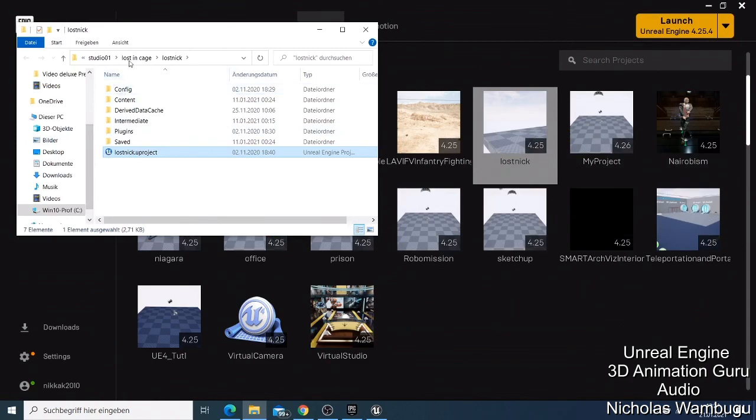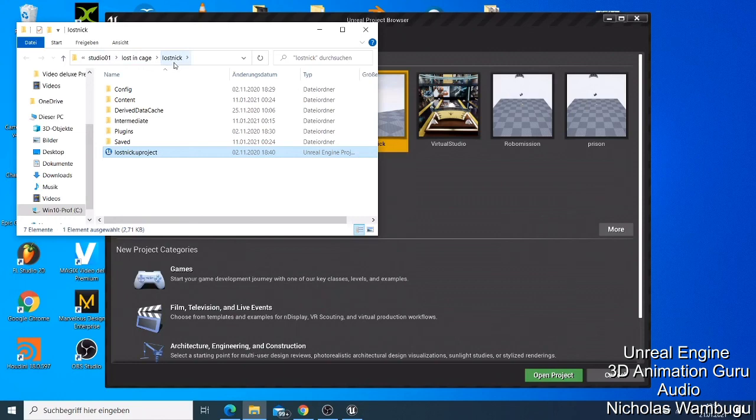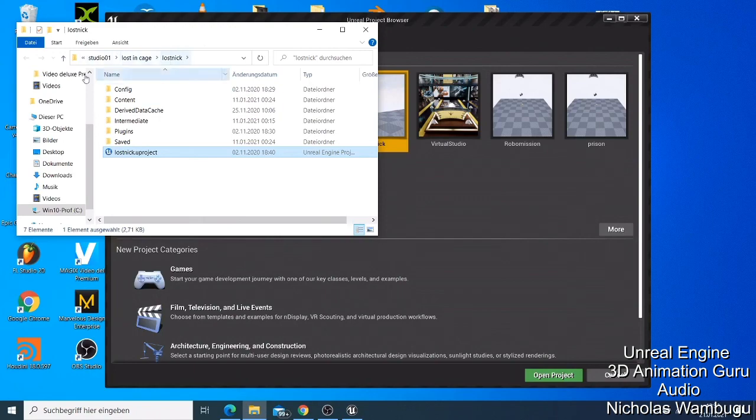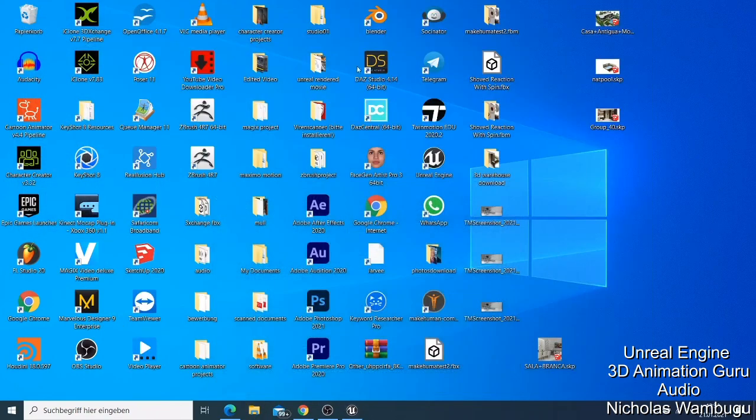You have Lost In Cage Lost Nick, that's the project name, but the folder we have some of these things is in the Lost In Cage, so that's why Studio 01 and then half of those files. So if I go to my Studio 01 folder which I save my things here, like I showed the last time in my last video how I do save my project.